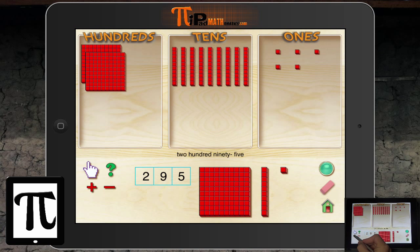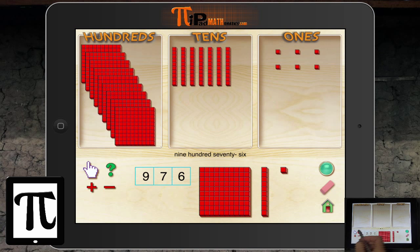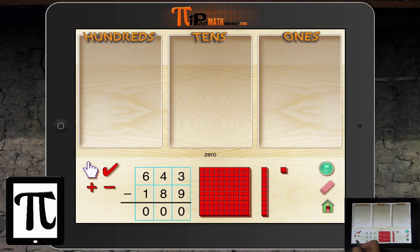You can also do addition and subtraction. You click the green button or keep clicking the plus sign and it gives you new problems to work. One thing I don't like about this app is that it sticks with three-digit plus three-digit or three-digit minus three-digit. Depending on the level you're teaching, you may want to do two-digit plus two-digit or two-digit plus one-digit, and have the freedom to change the problem you're modeling.